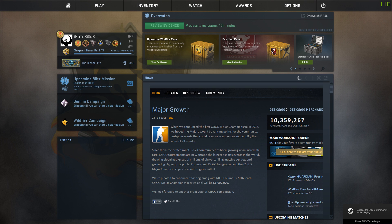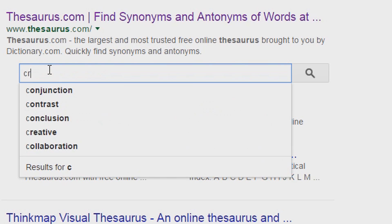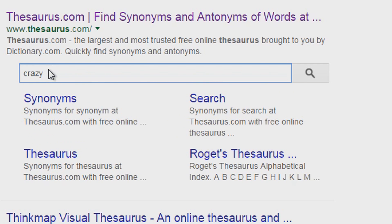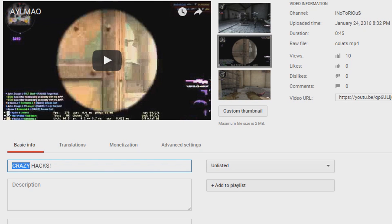First off we're going to need a thumbnail and a video title, because that's what everyone first sees when they go to click on your video. For the title, name it 'Crazy Hacks' to start off with, and then use a thesaurus for the word crazy and find a new one. There we go, now that's a video title.